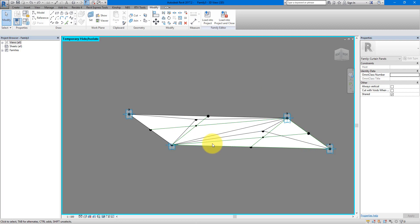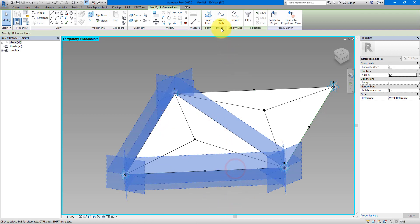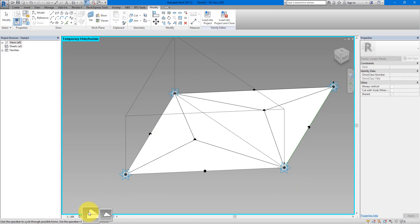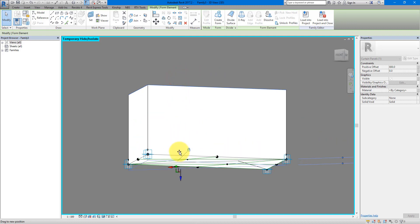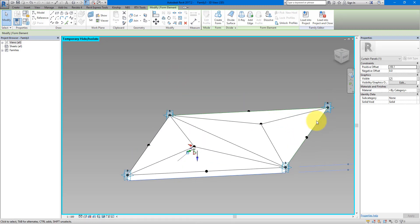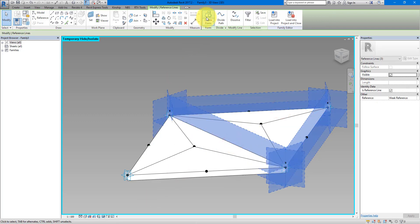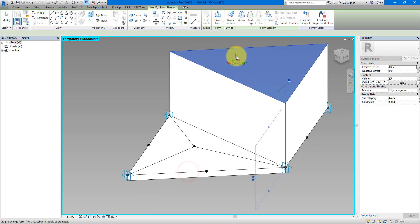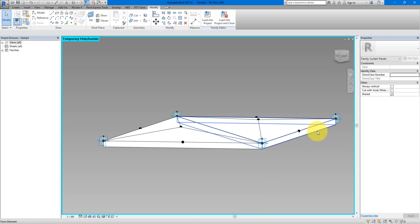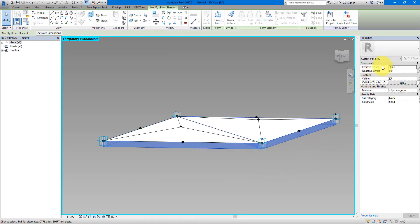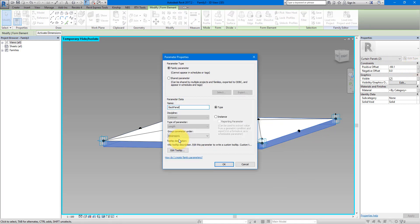At the moment our surfaces have zero thickness — we need something at the base to make it look like a proper 3D panel. Select these three edges and Make Form — this time we're going for an extrusion. Make sure it extrudes downward. Do the same for the other panel: select the three boundary lines, Create Form, make an extrusion, and bring it down. Select both back panels and make this parameter controllable — let's call it 'Back Panel Thickness.'